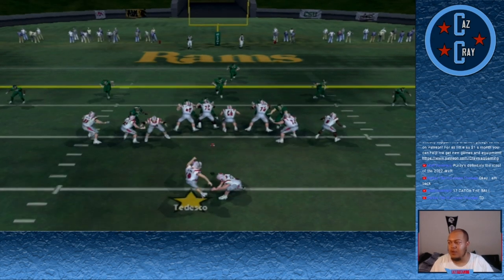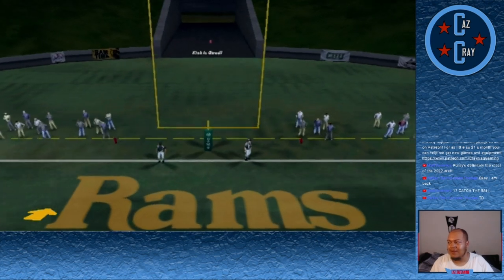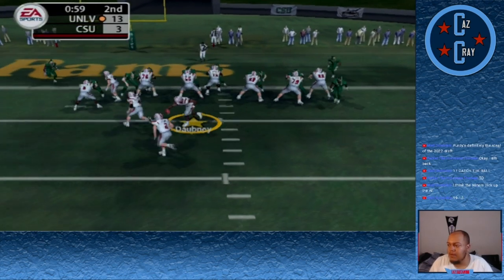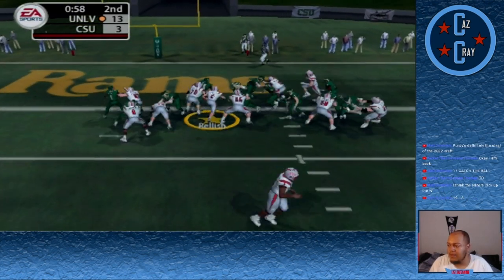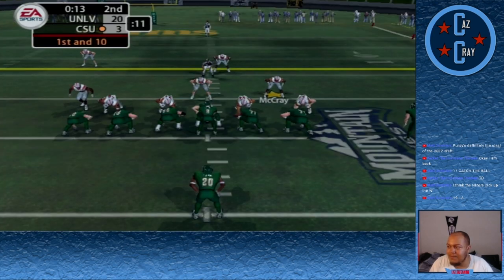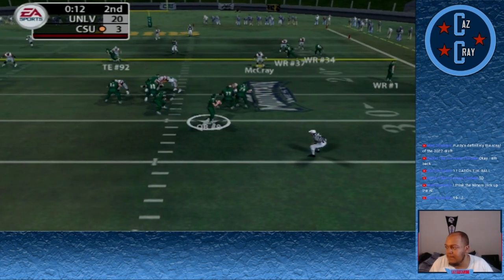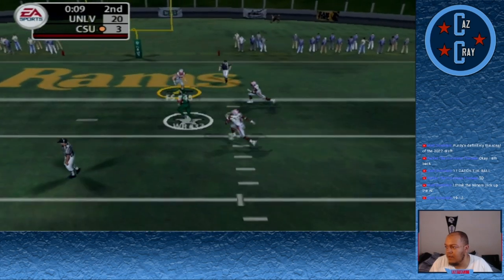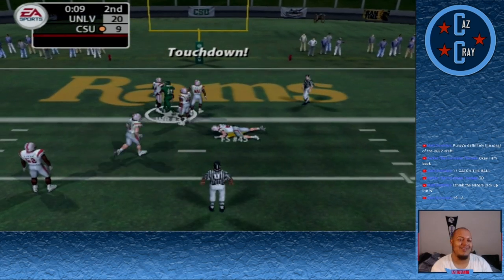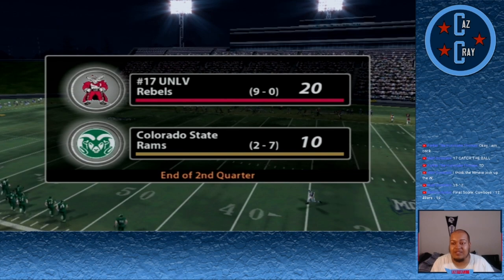In the last minute of the second quarter, Ryan Relish punches it in to make it 20-3. But with about 13 seconds to go, CSU throws over the middle to number 32 who gets into the end zone for the touchdown. It's 20-10 heading into the second half.